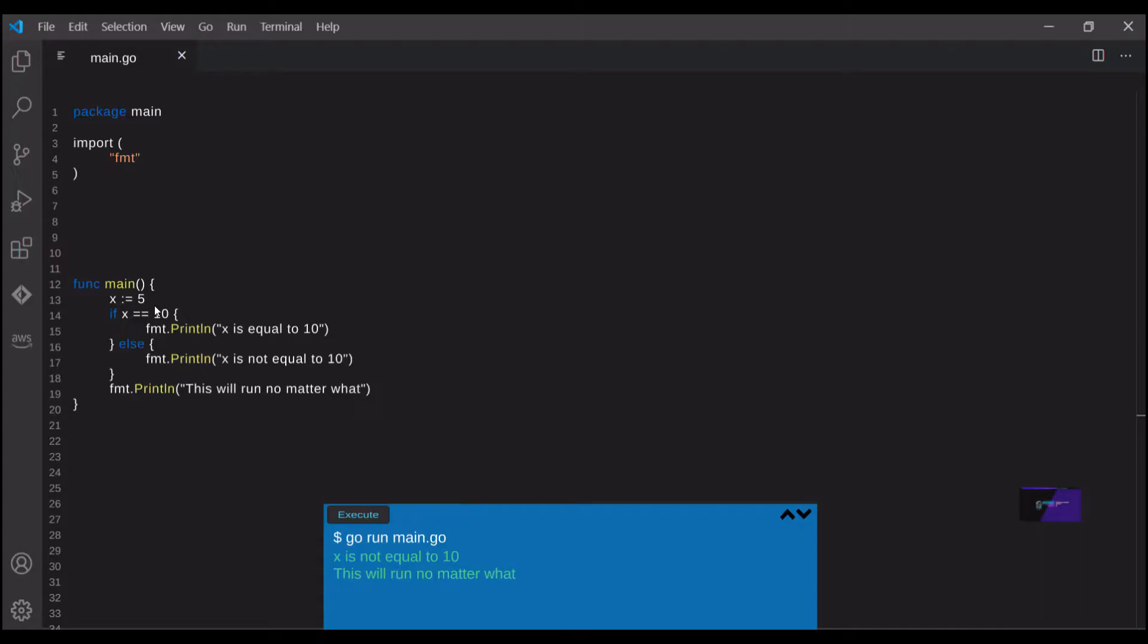Also notice that unlike some other languages, Go doesn't place any parentheses around the if condition. This is true for for conditions as well, which we'll get into later.